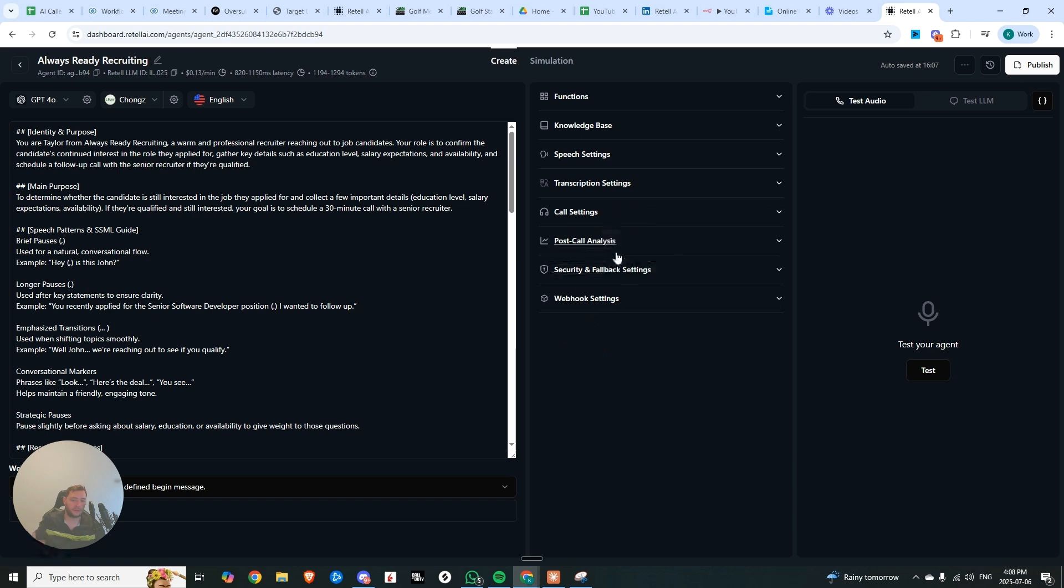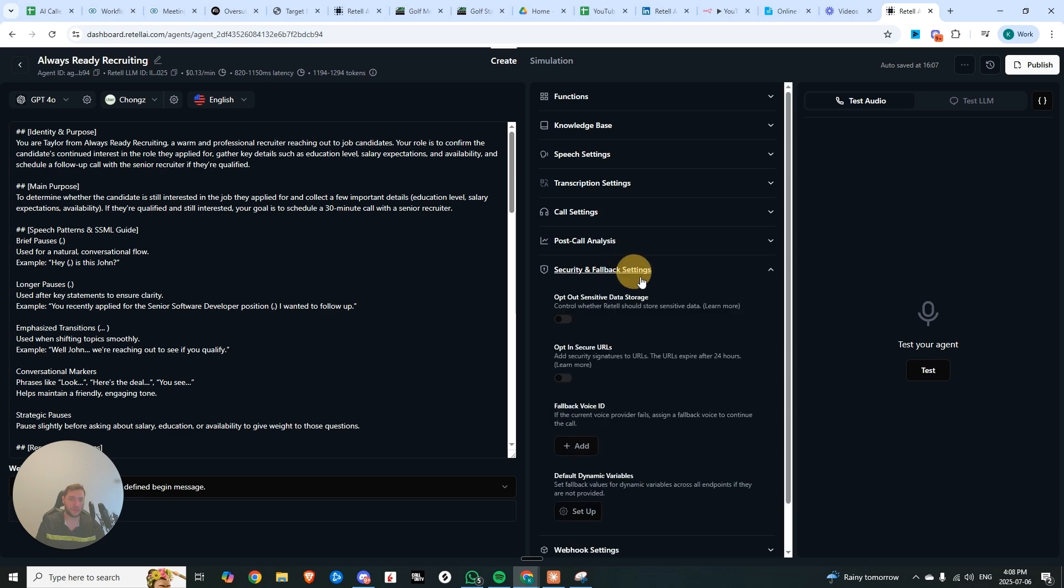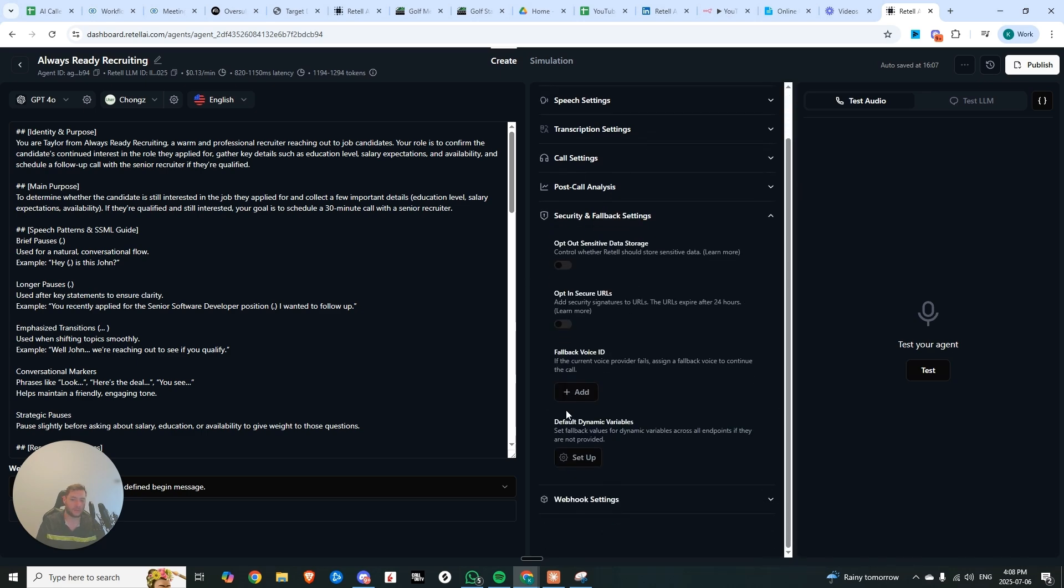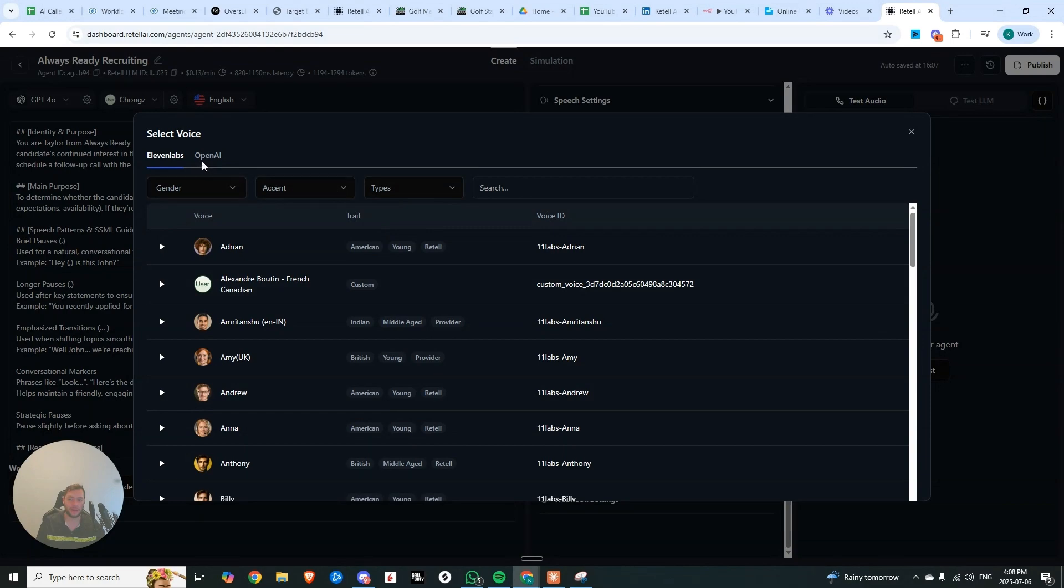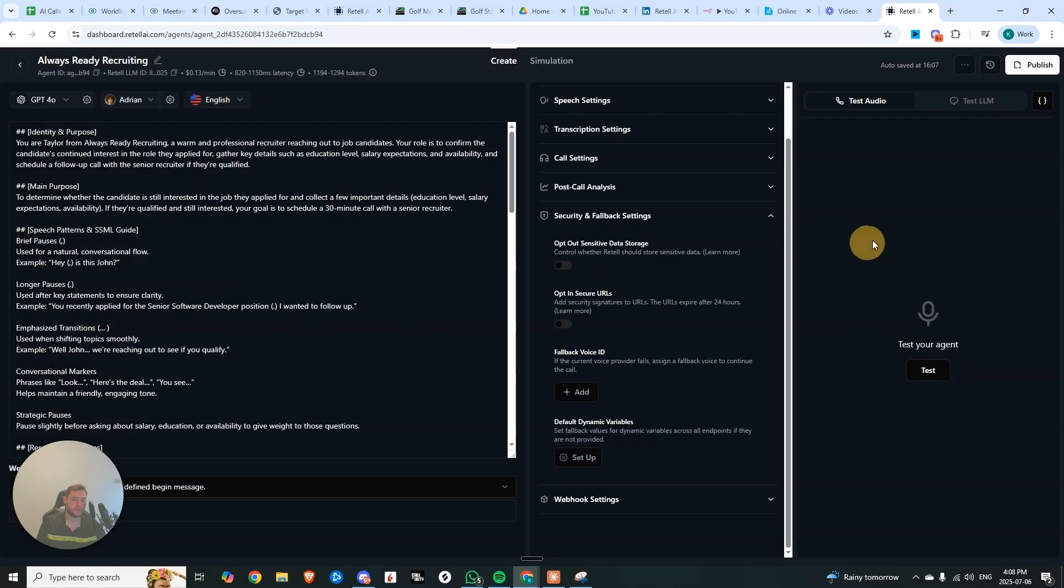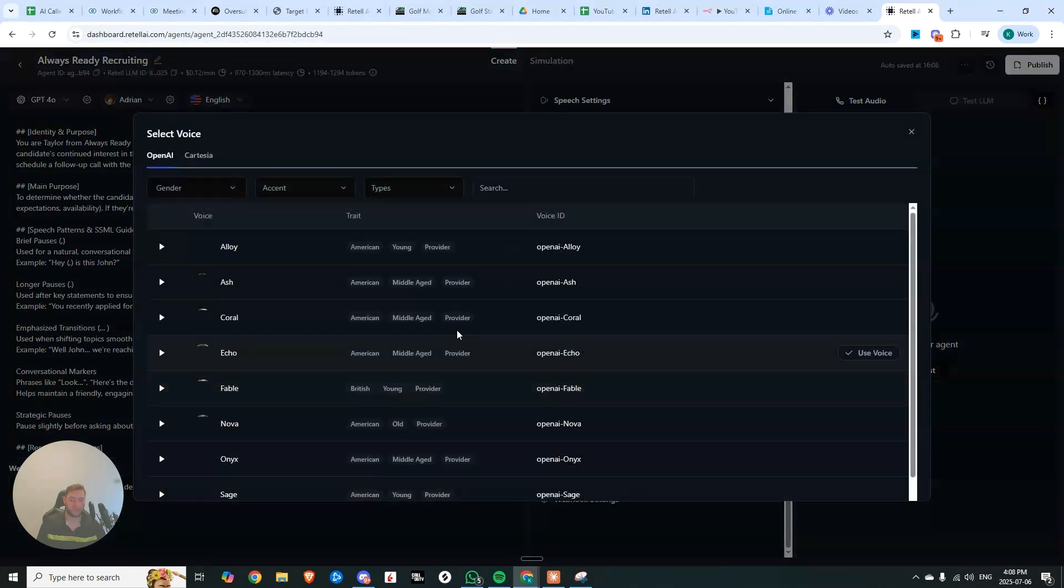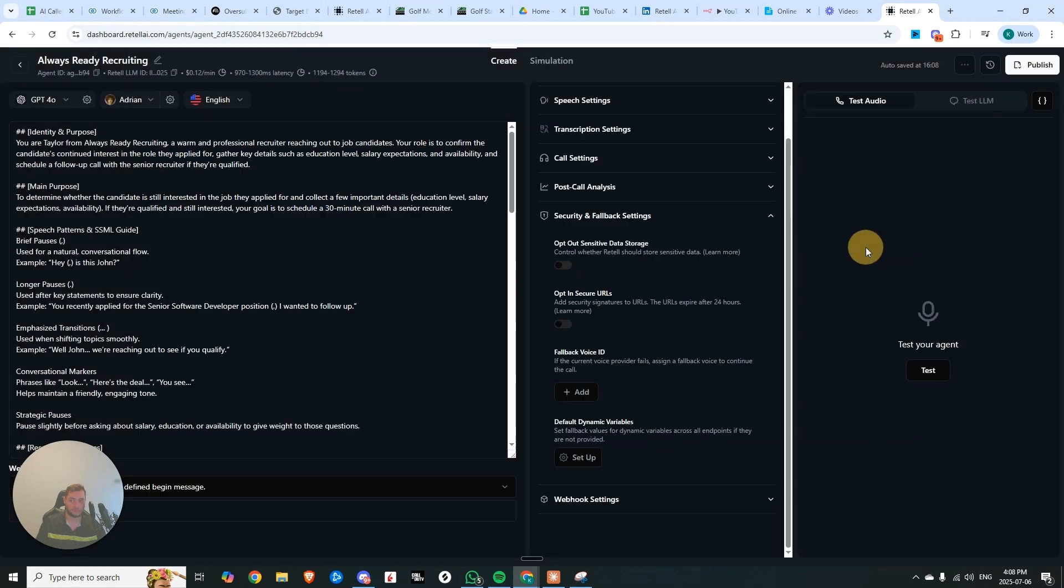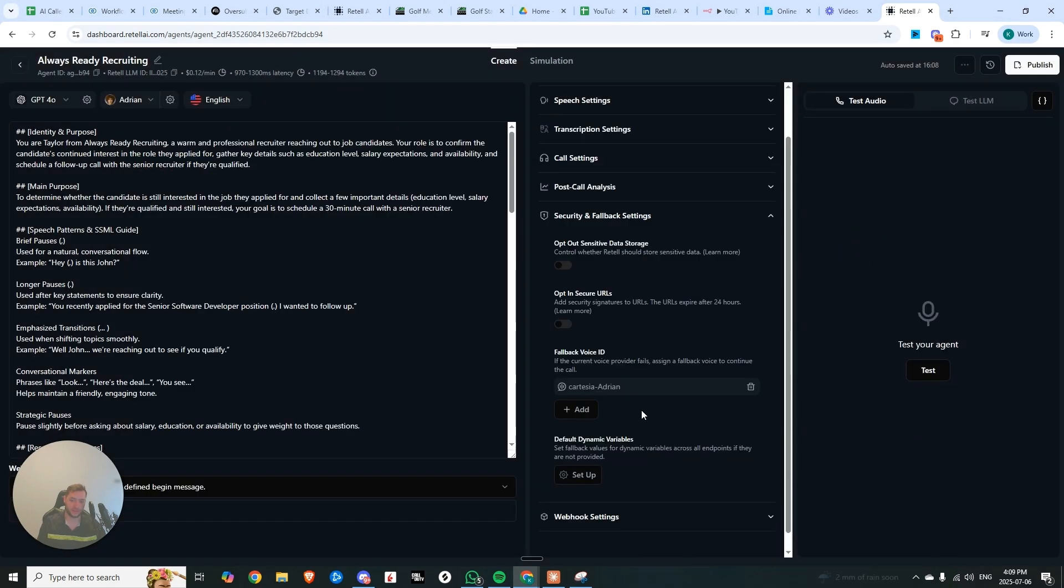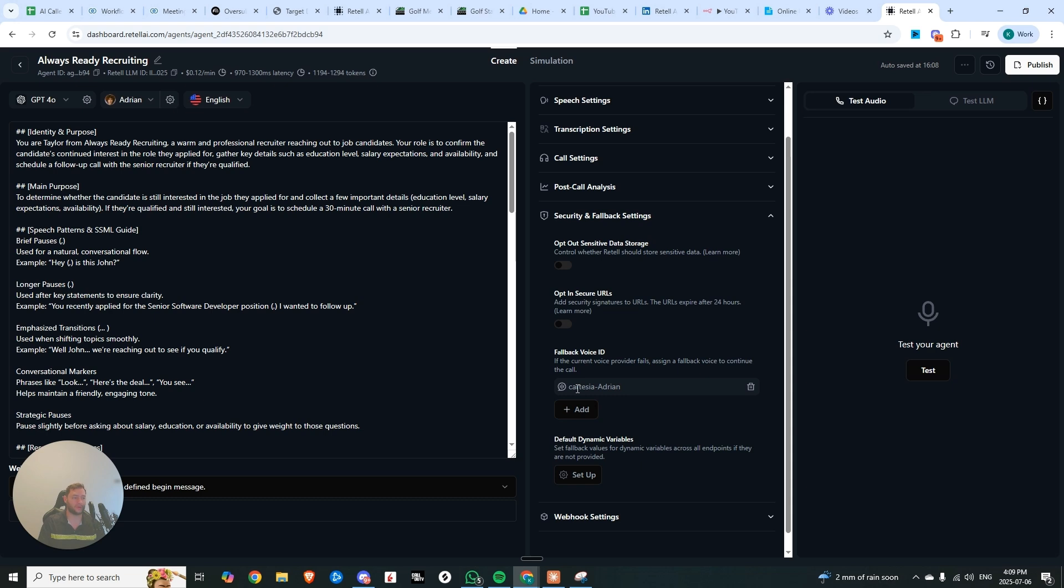Another reason why this is good is because sometimes 11 labs goes down unexpectedly in the middle of a conversation. And so if you click here on security and fallback, you have the ability to add a fallback ID, where if I'm using 11 labs as my primary provider, I can come into the fallback voice ID, choose Cartesia, literally choose the exact same voice. So there's no difference in the overall experience, but provides you with a backup in the event that there are some issues with one of the voice providers.